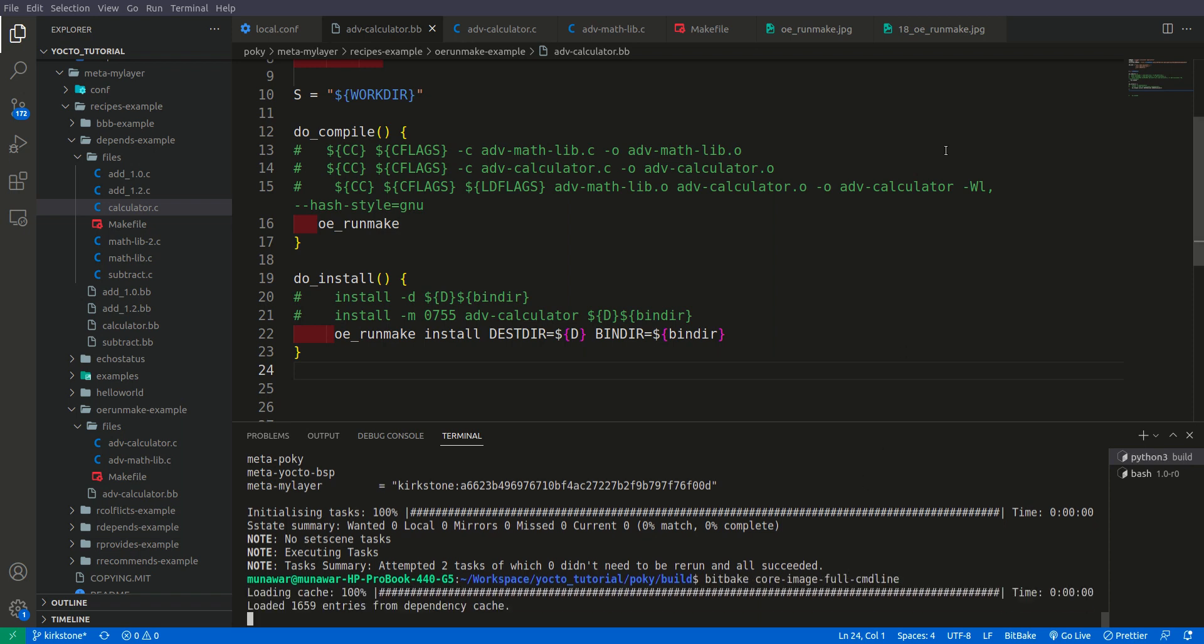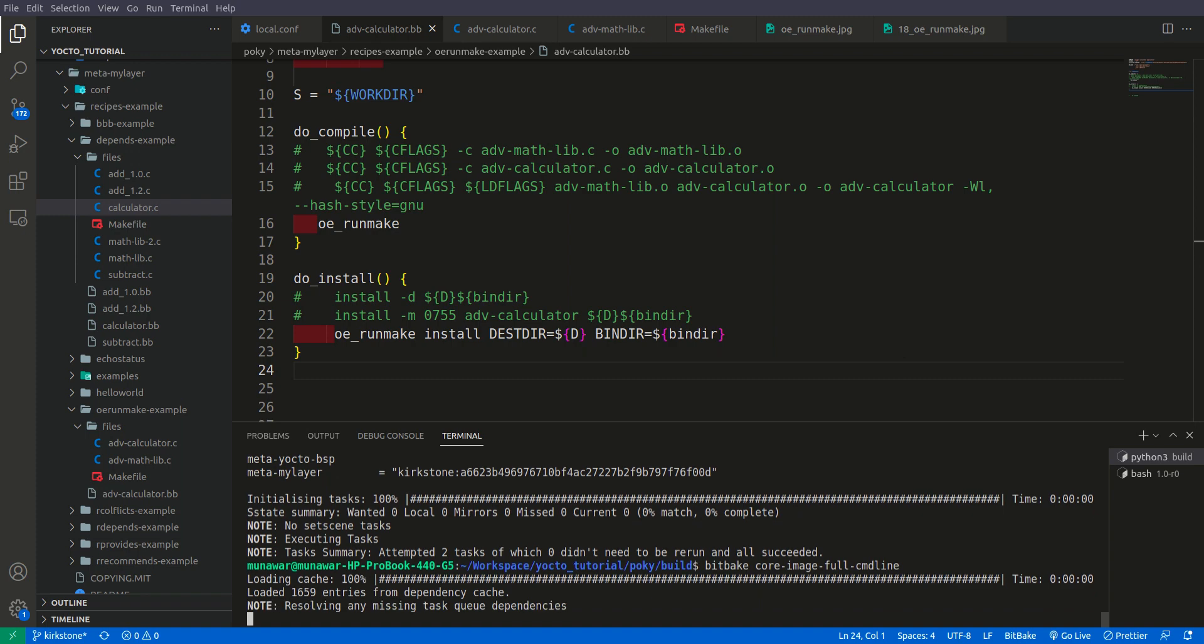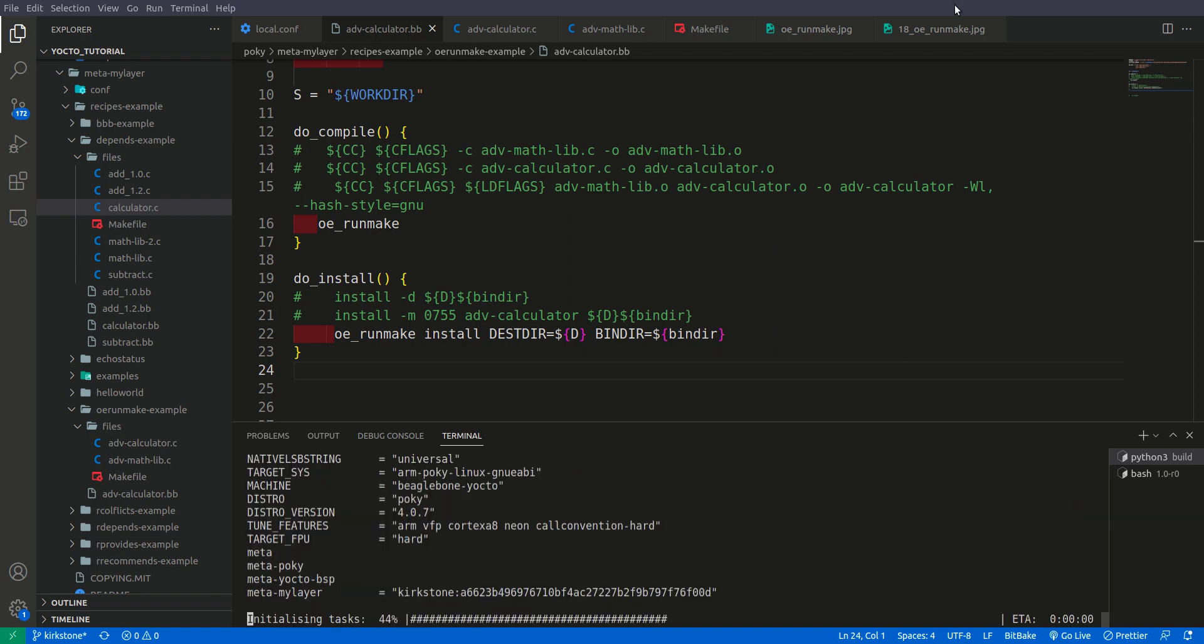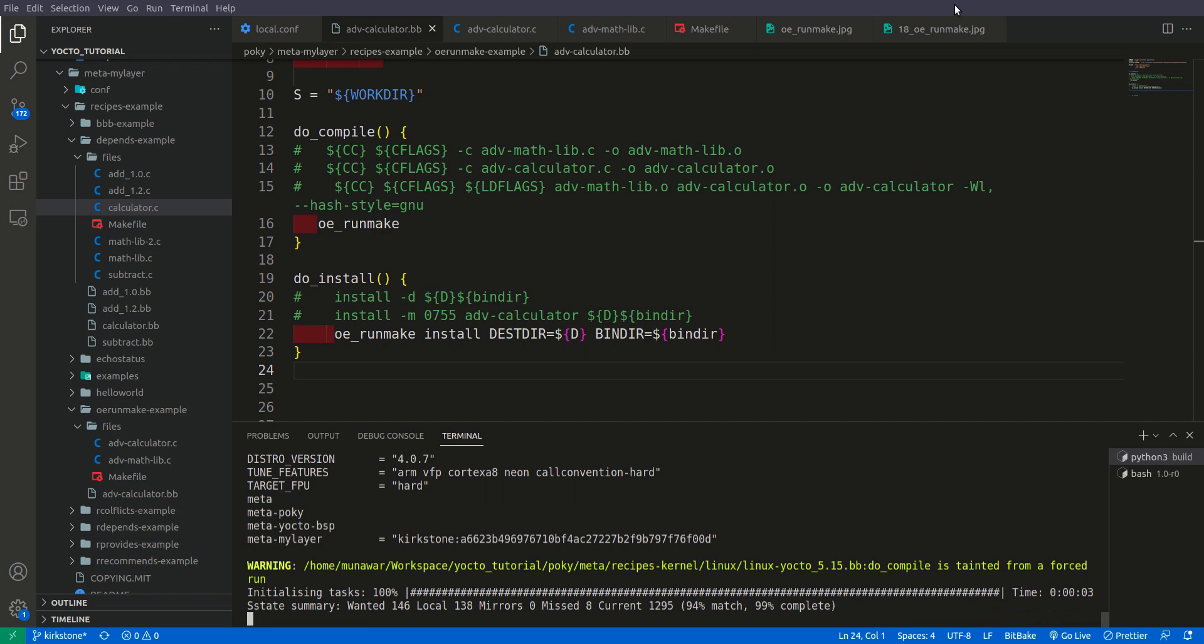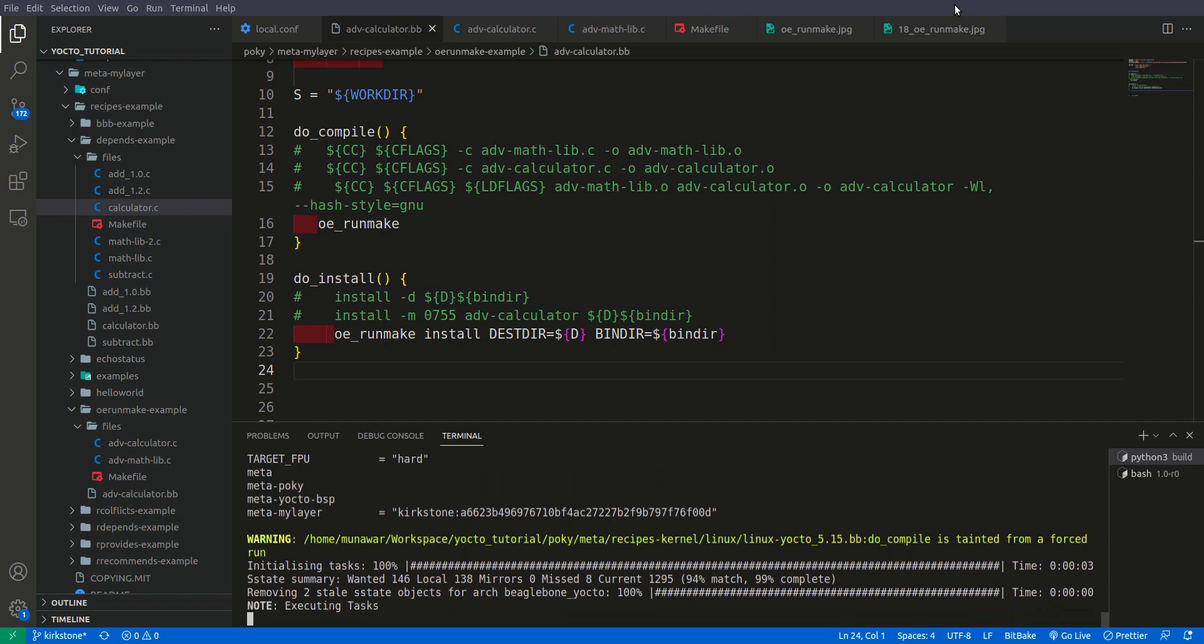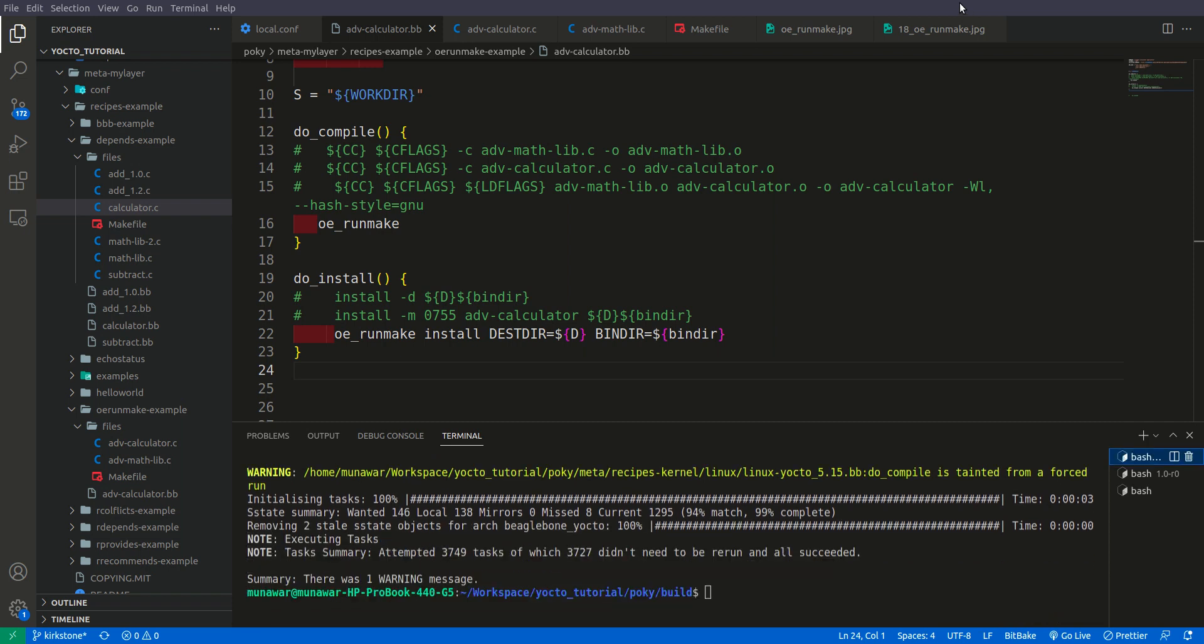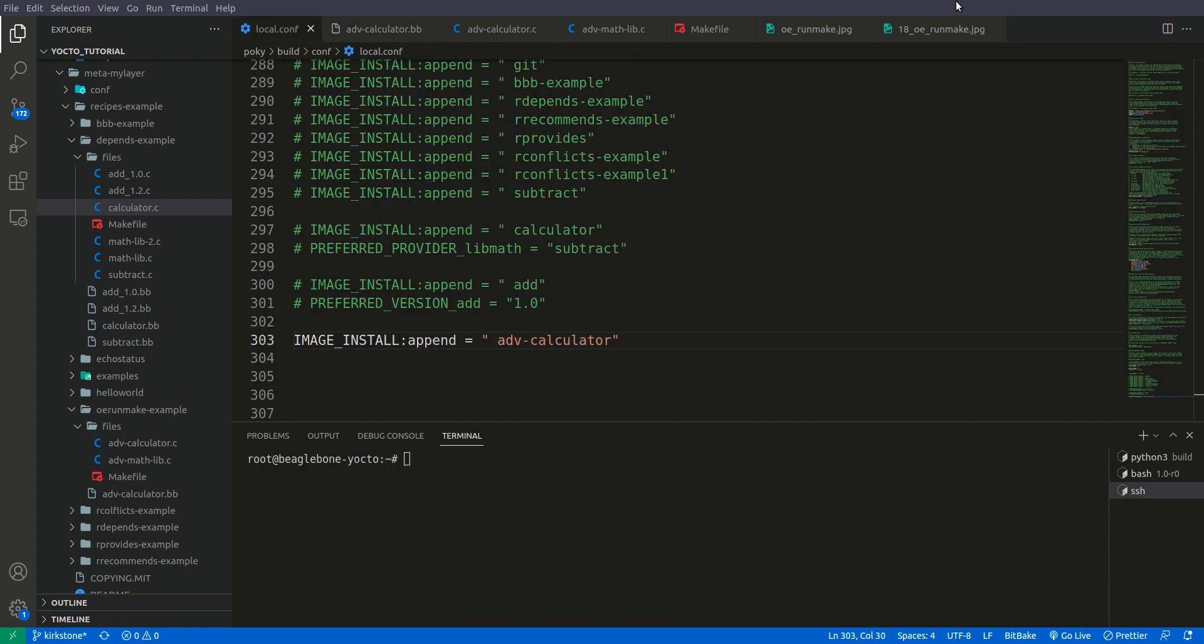Running once more. So this time also we have. I forgot to tell you people that when the core-image-full-command this advanced calculator is also has already been added to local.com that's why it is inside the image otherwise it will not build.